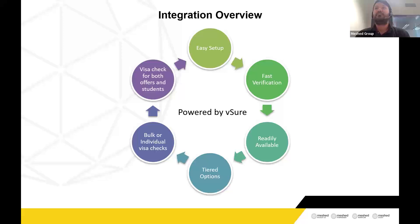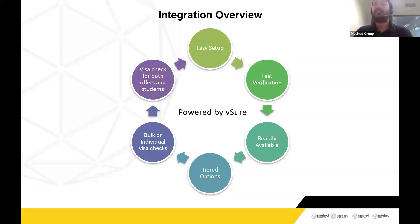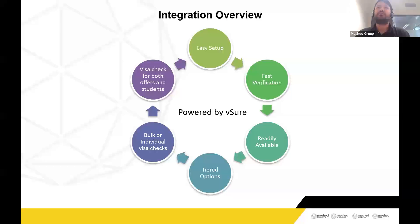This feature uses a fast verification method. Whenever you send a Visa Check request, the response is either instant or it might take up to 10 to 20 seconds, depending on the load on the API. This is dependent on the queue for Visa checks in the department's VEVO API. Depending on that queue, we will get the response either quickly or at the same time.